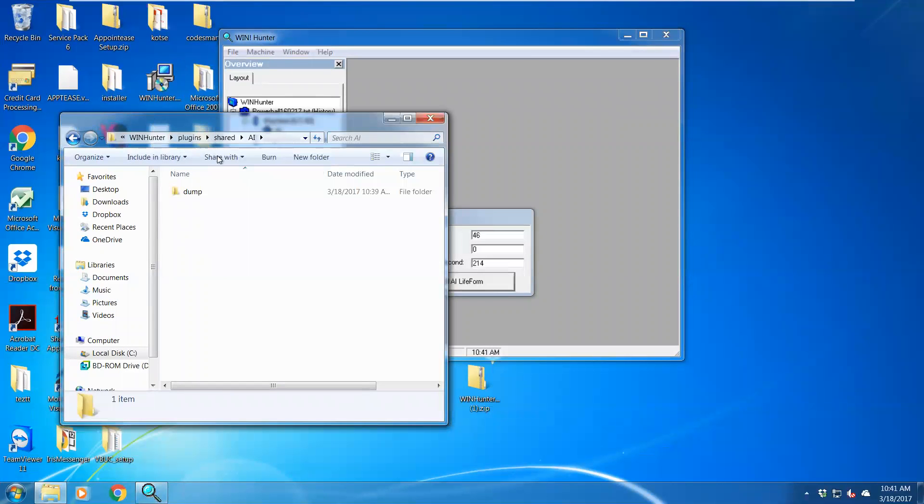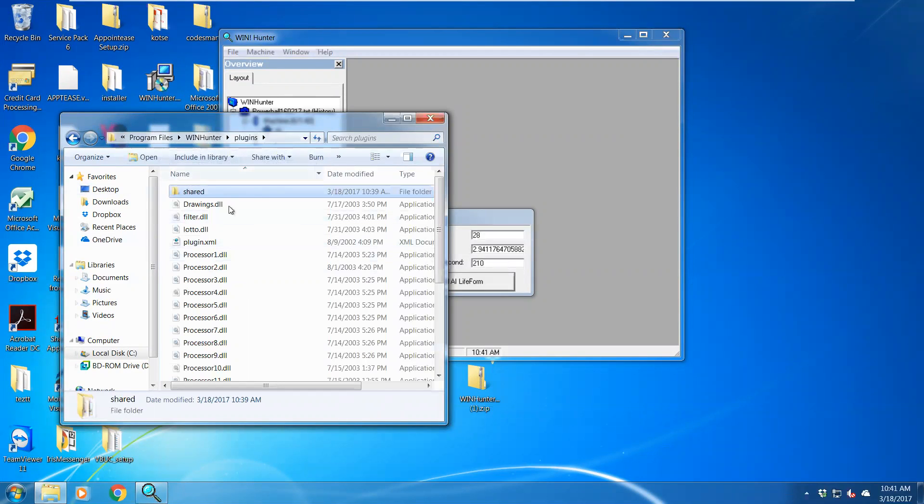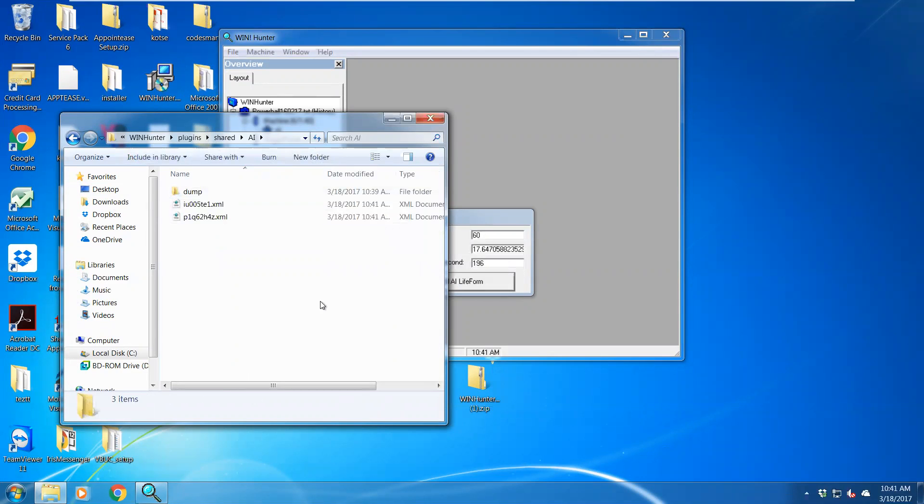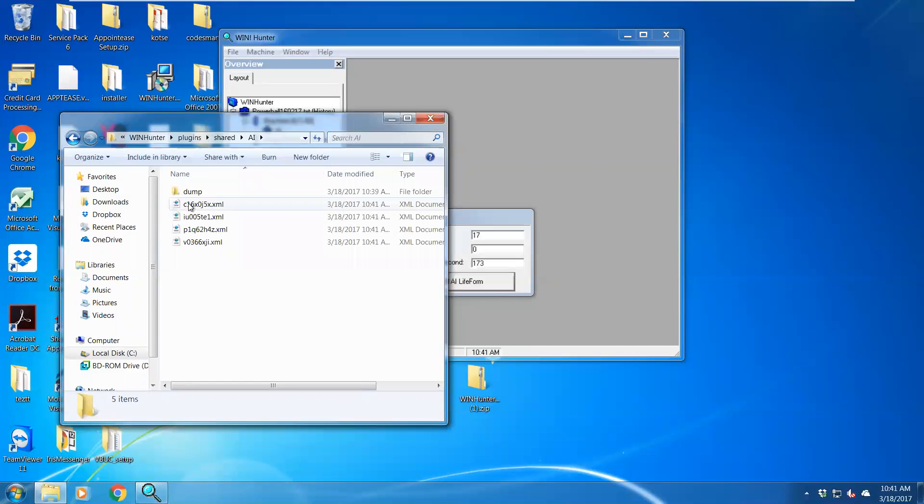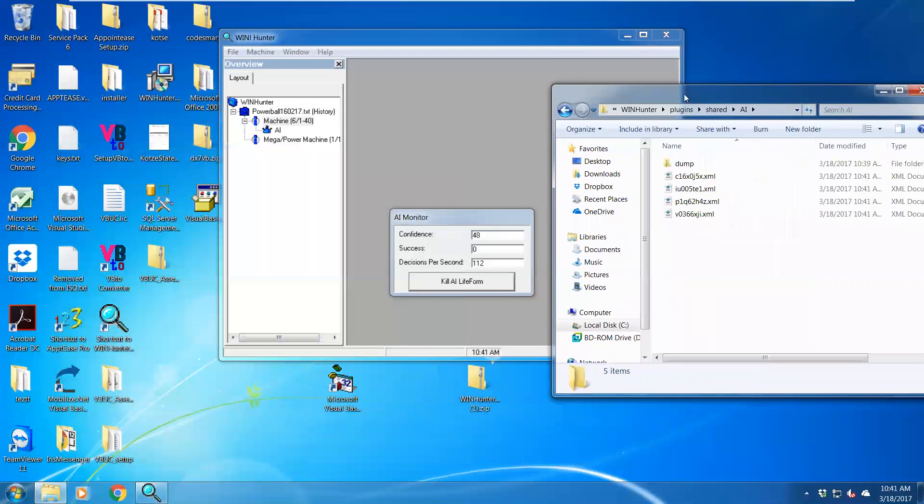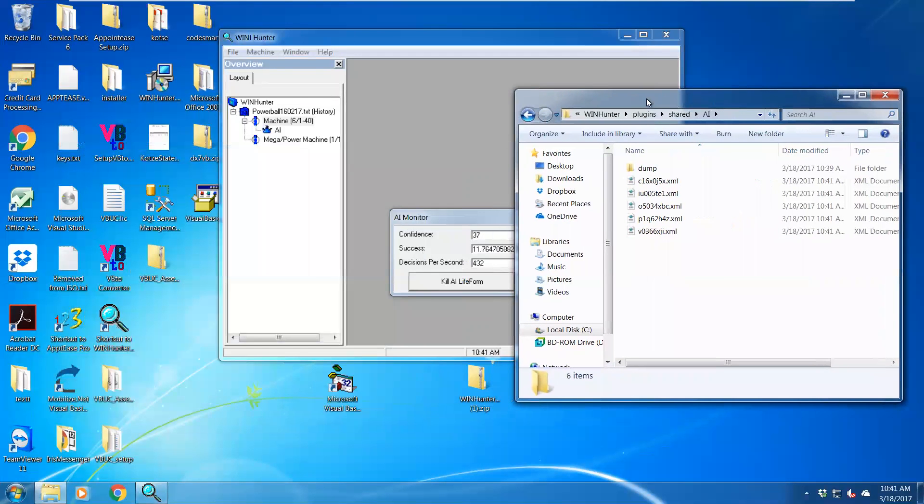In your 100 directory where it's installed, you'll see under the plugin folder there's a shared folder and there's an AI folder. In the AI folder you'll see a whole lot of files being created.